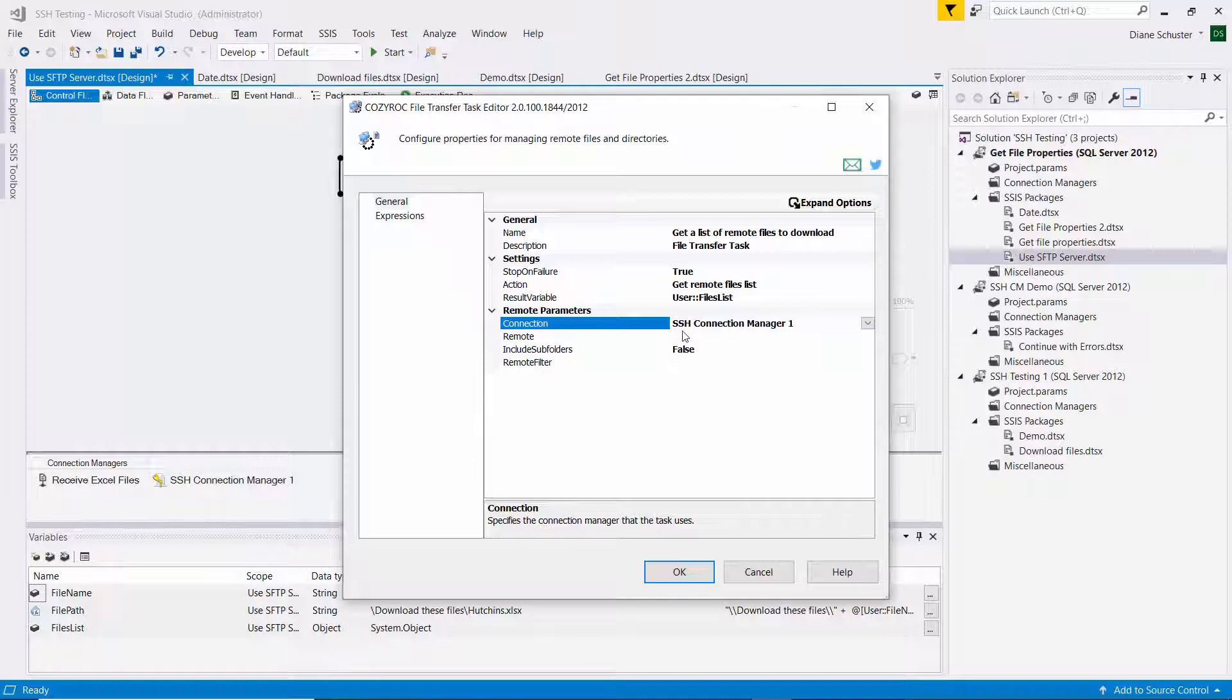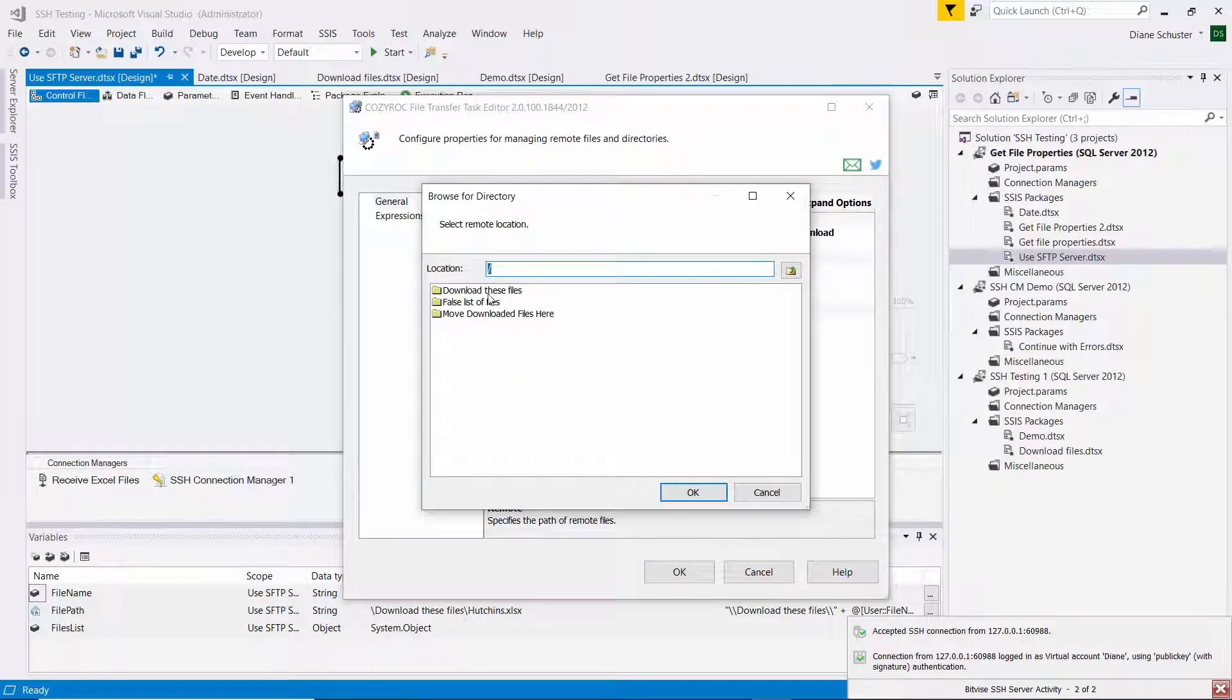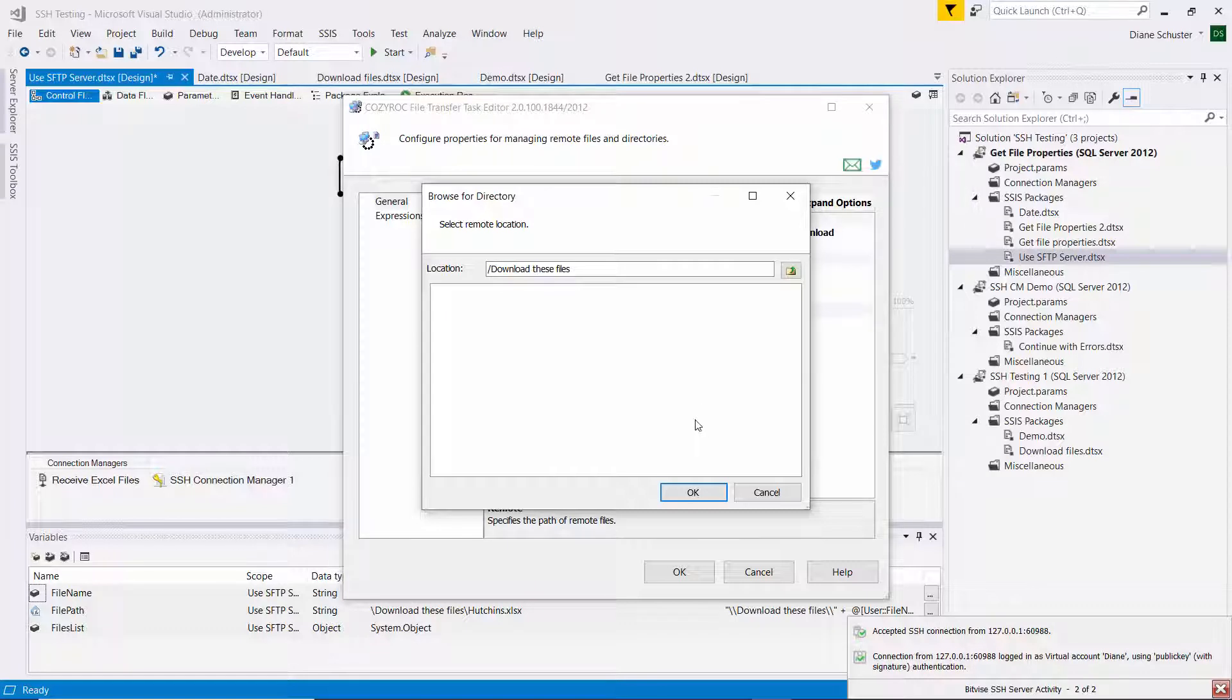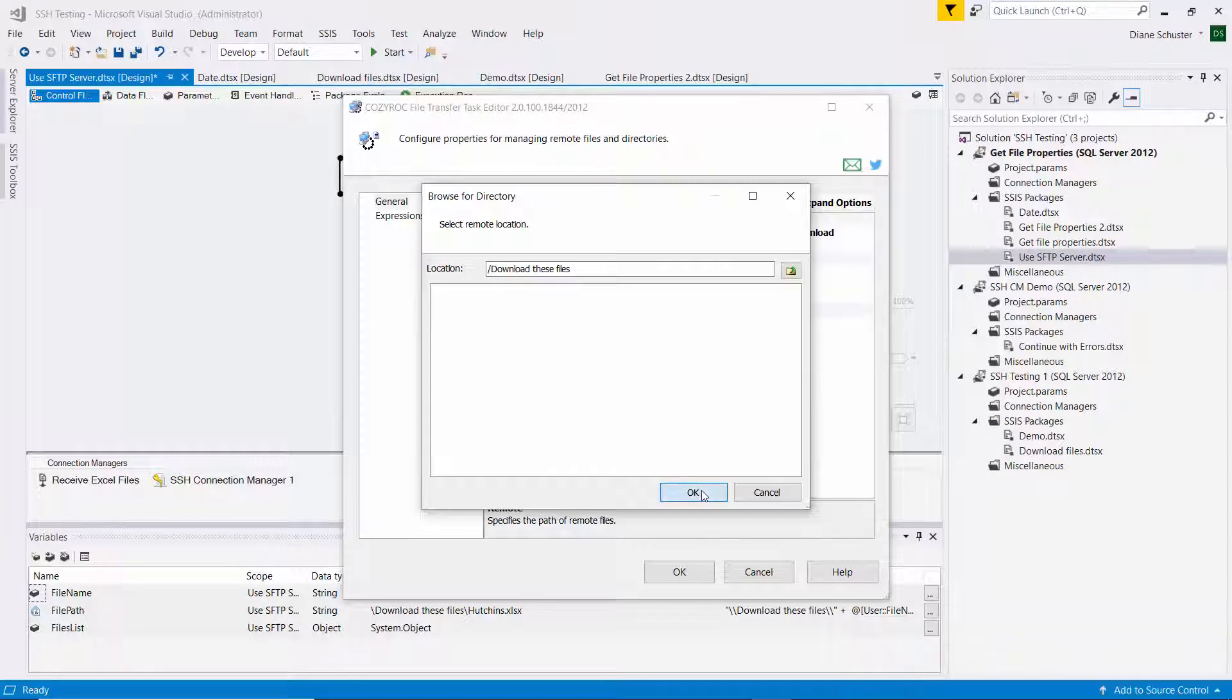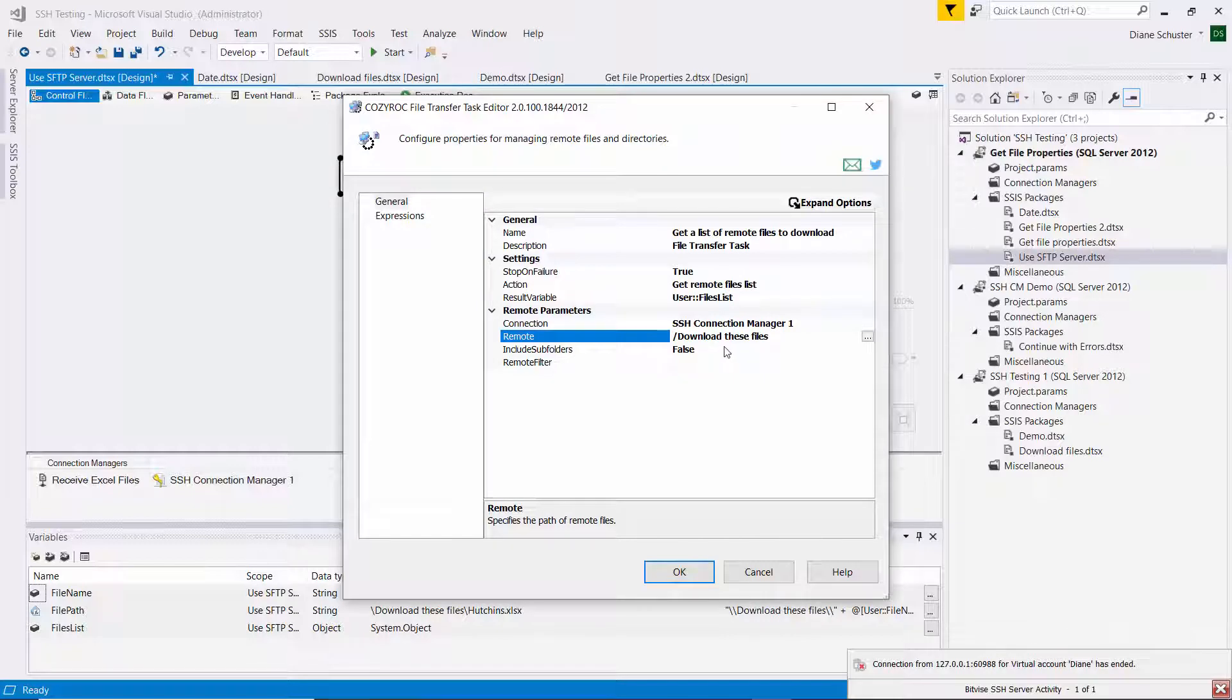I'm going to specify the SSH connection manager. That's how we access that remote server. And then I'm going to point at the folder where the files reside that I want to download, which I'm getting the list of here. And we don't have any subfolders, so I can leave this set to false.